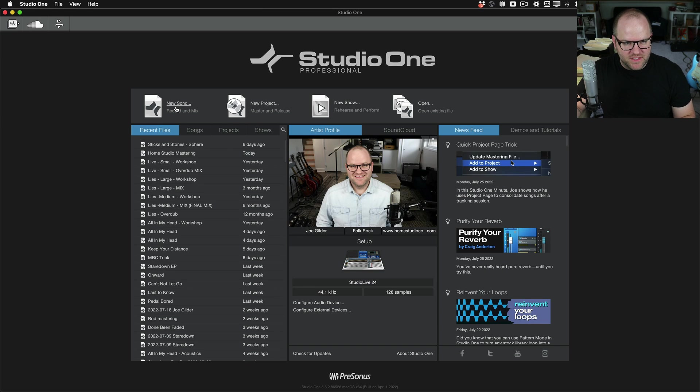Hey, this is Joe from Personas. In this video, I'm going to show you how to update your templates in Studio One. If you're not using templates when you start a new project, I encourage you to check them out. They can save you a lot of time setting up the same tracks, effects, and buses. It might be fun at first, but the hundredth time you do it, you'd rather just have it done for you. Templates can help you do that.